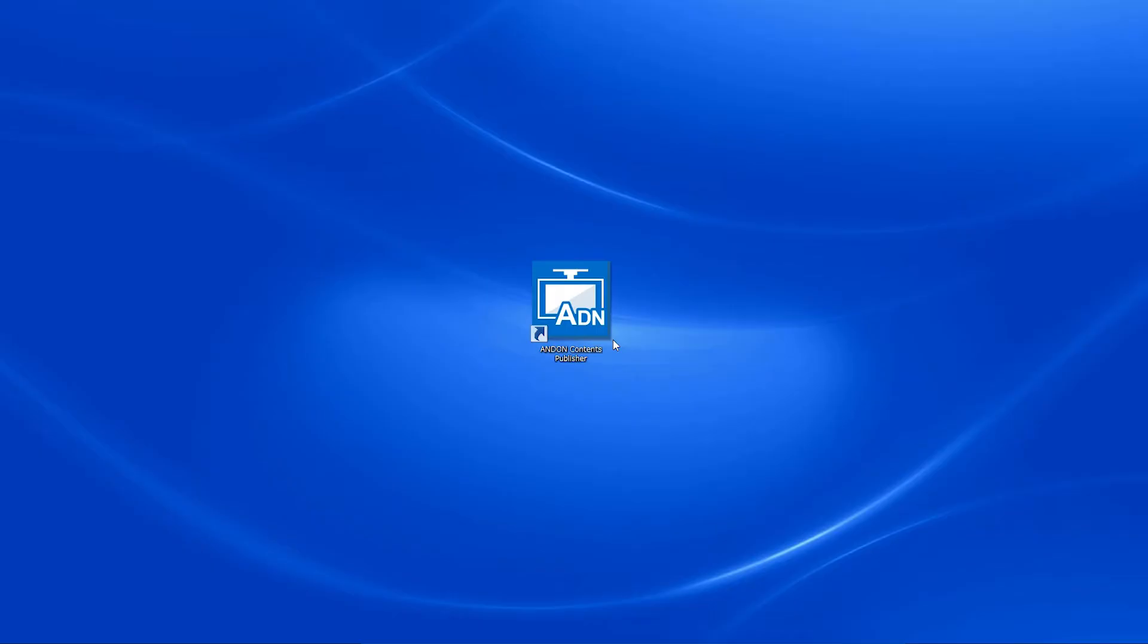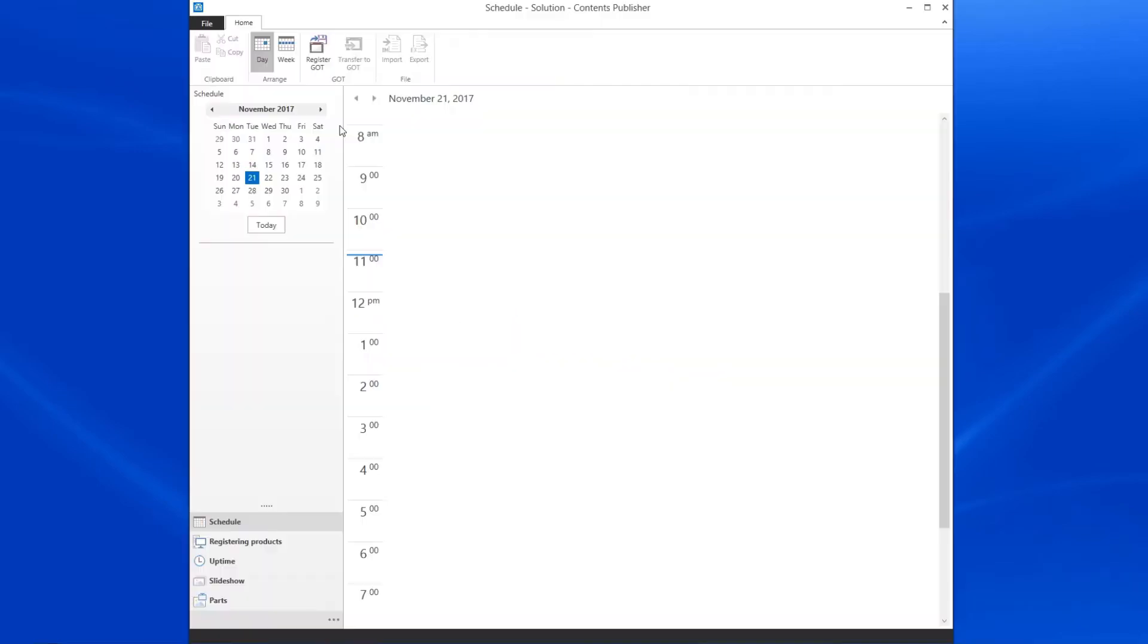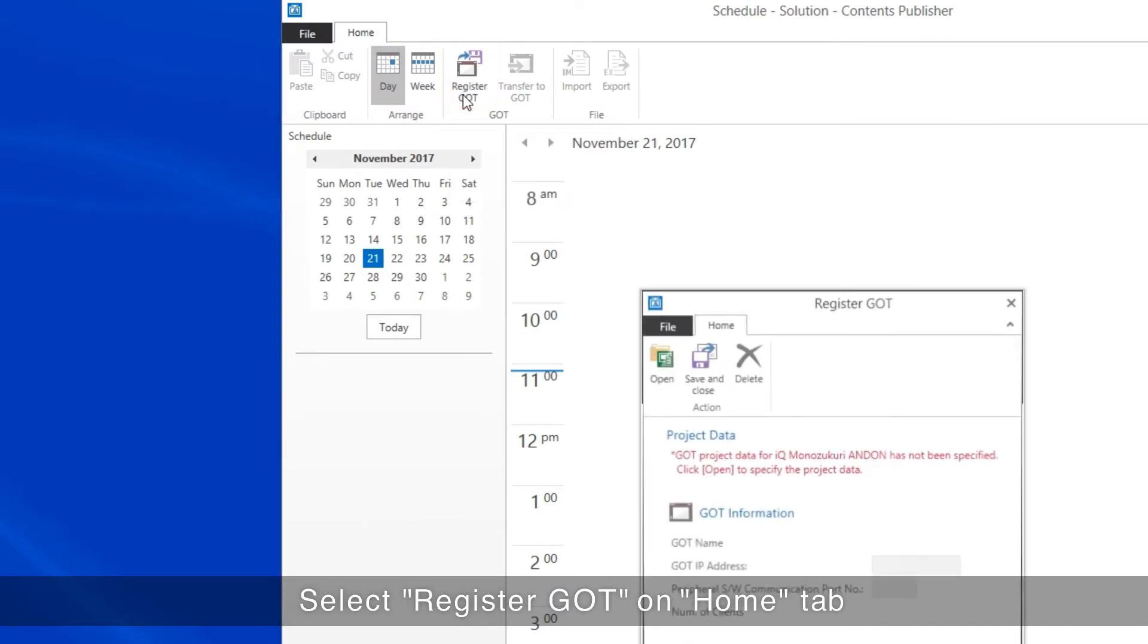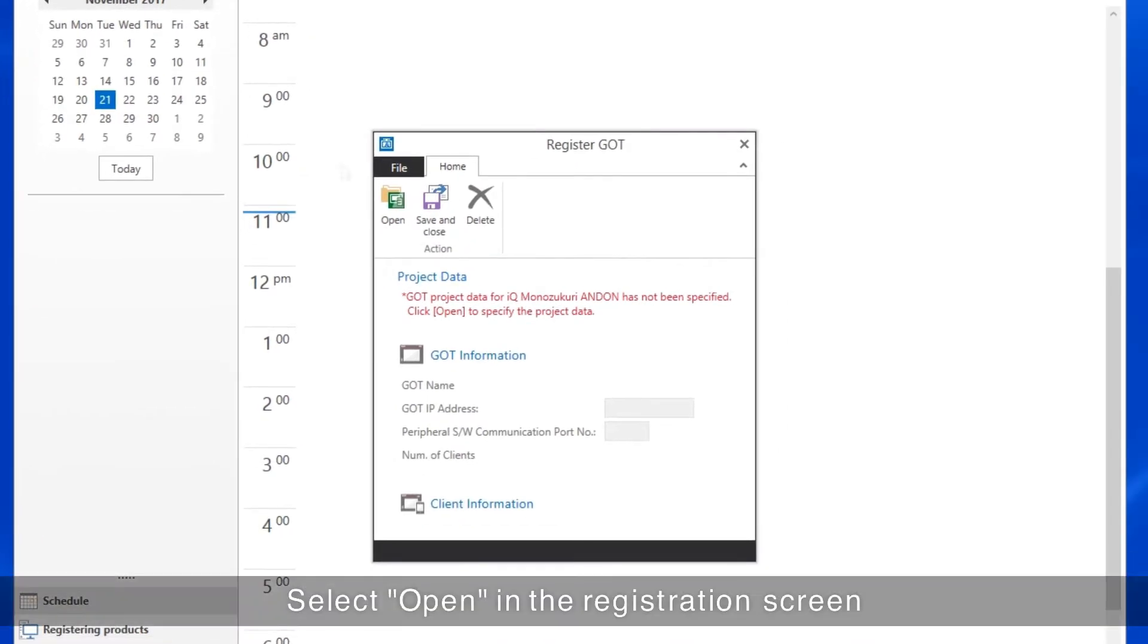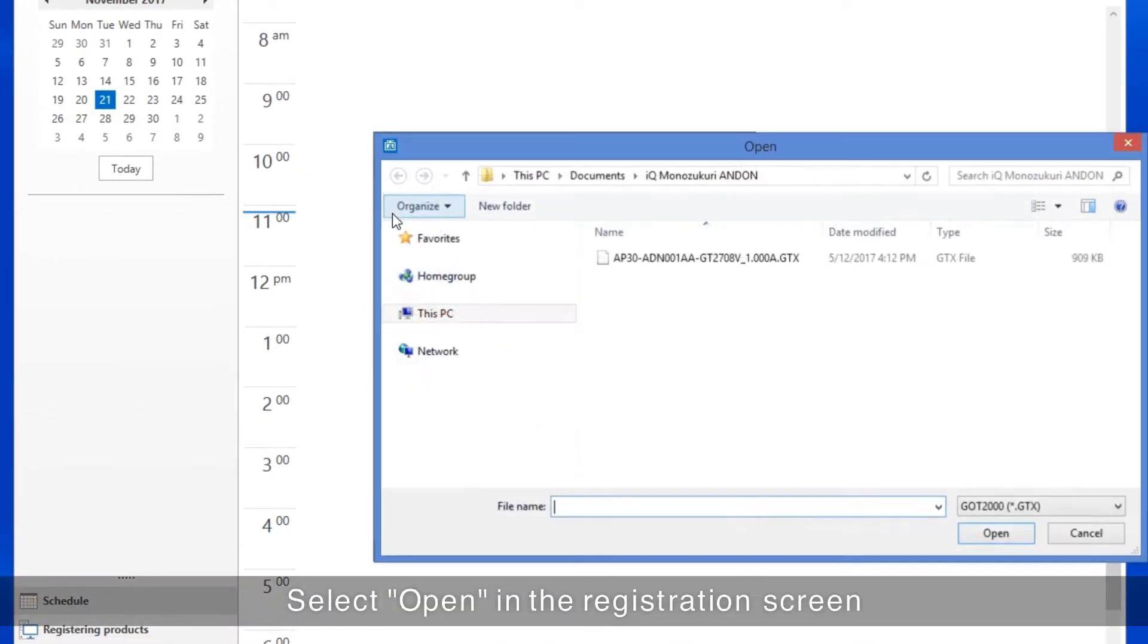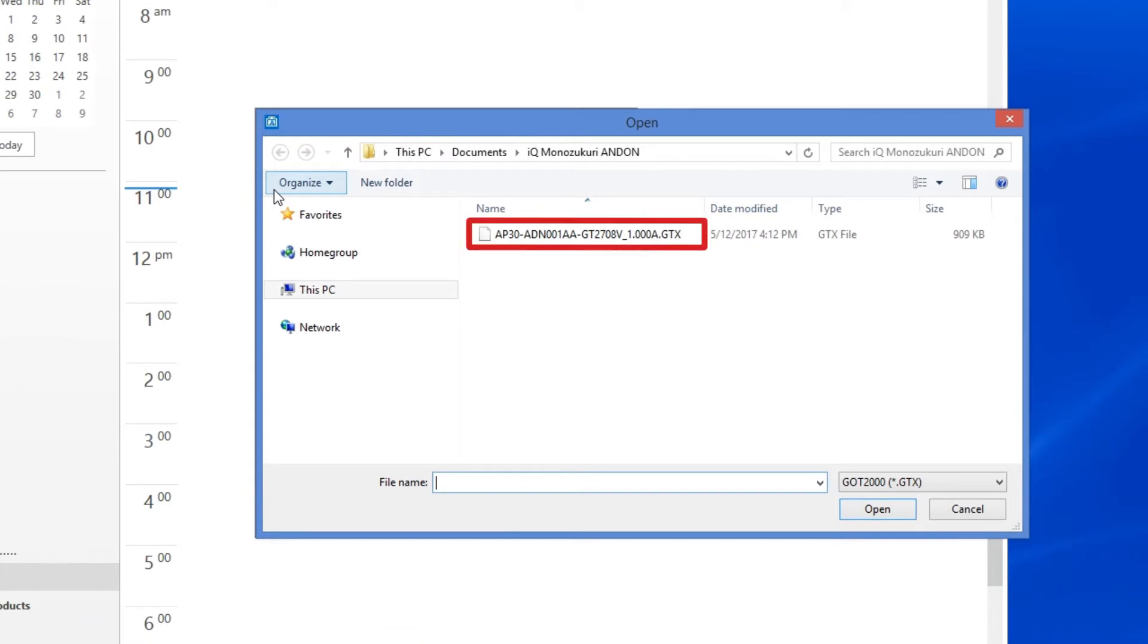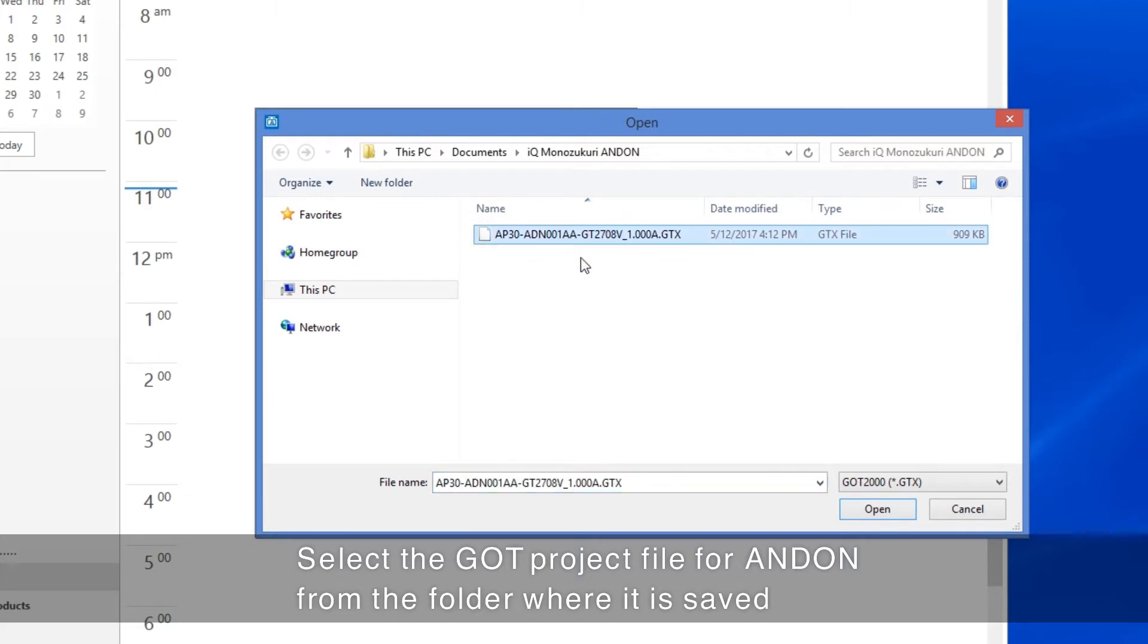Start up Contents Publisher from the desktop icon. Select Register GOT on the Home tab. Select Open in the registration screen. In the open dialog that appears, select the GOT project file for Andon.